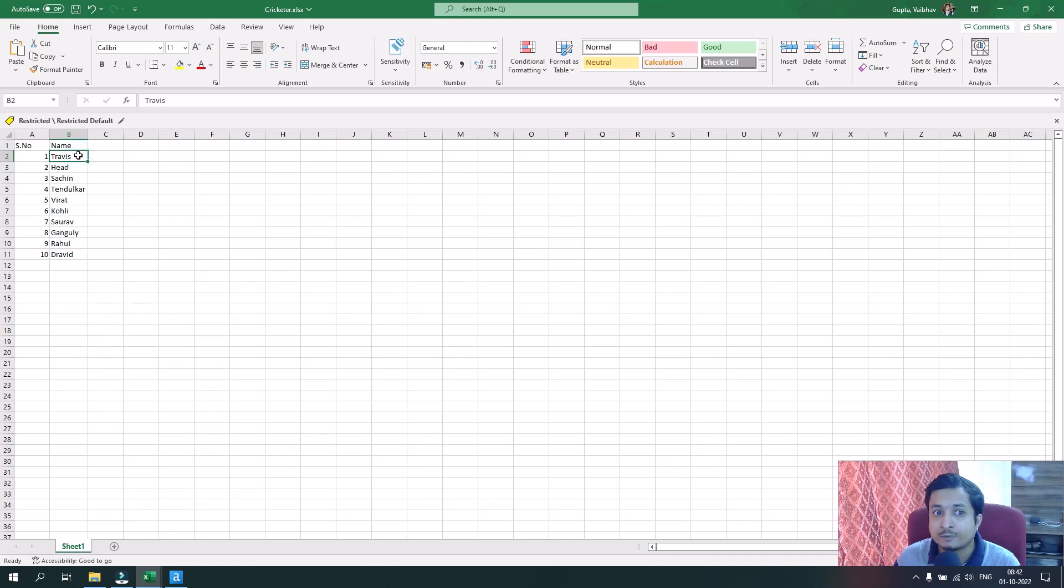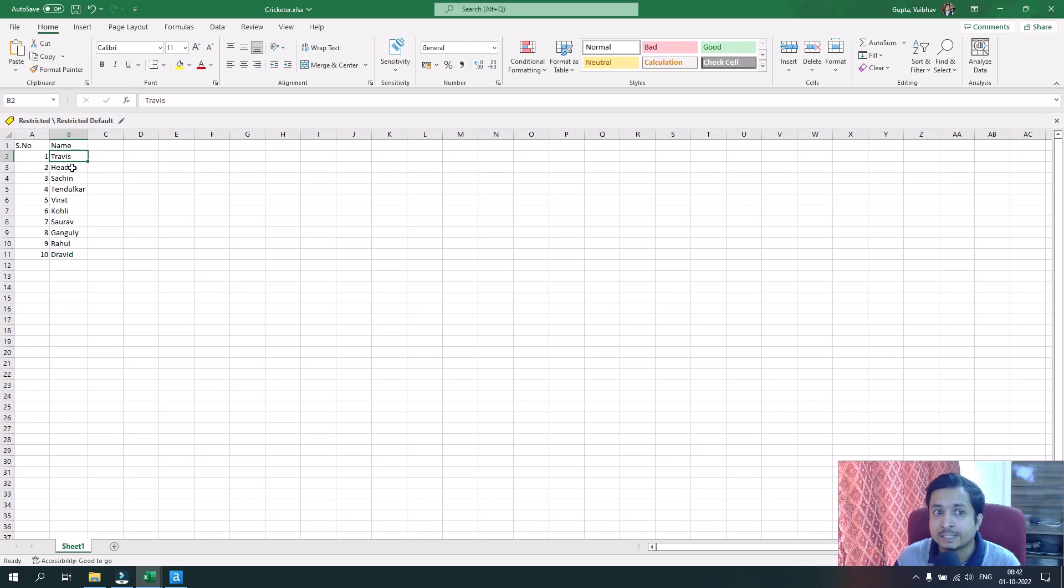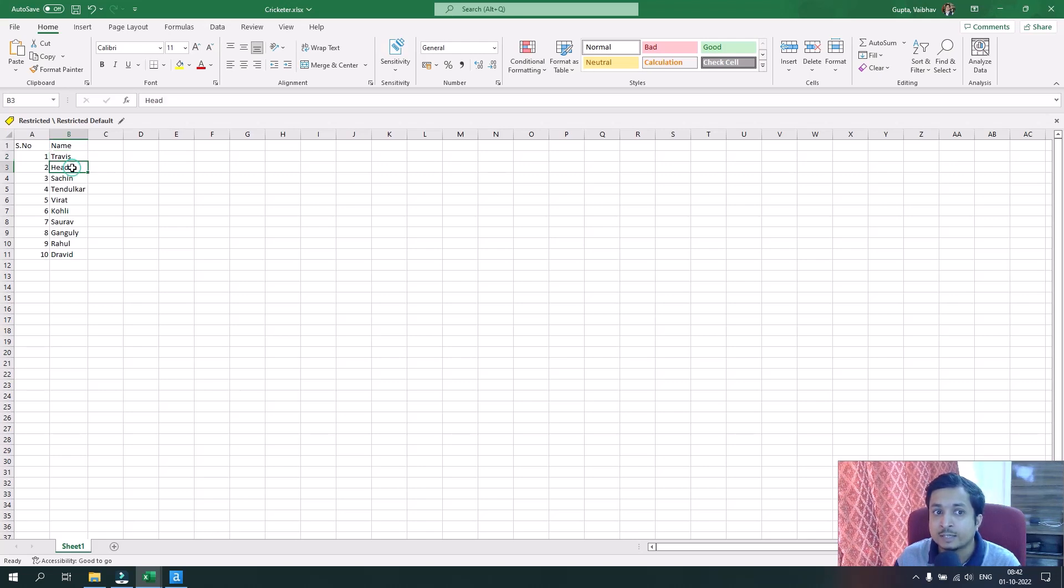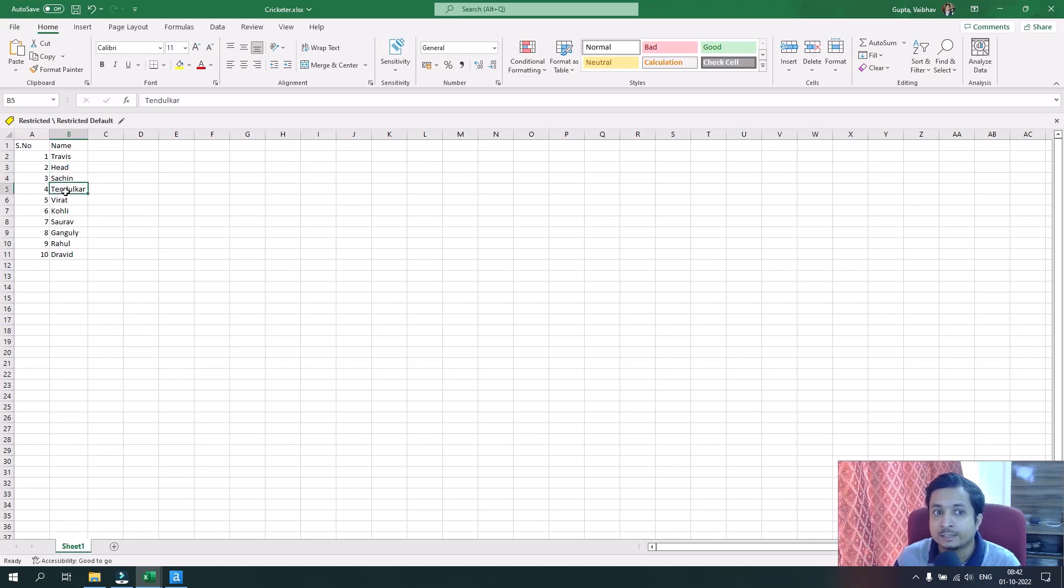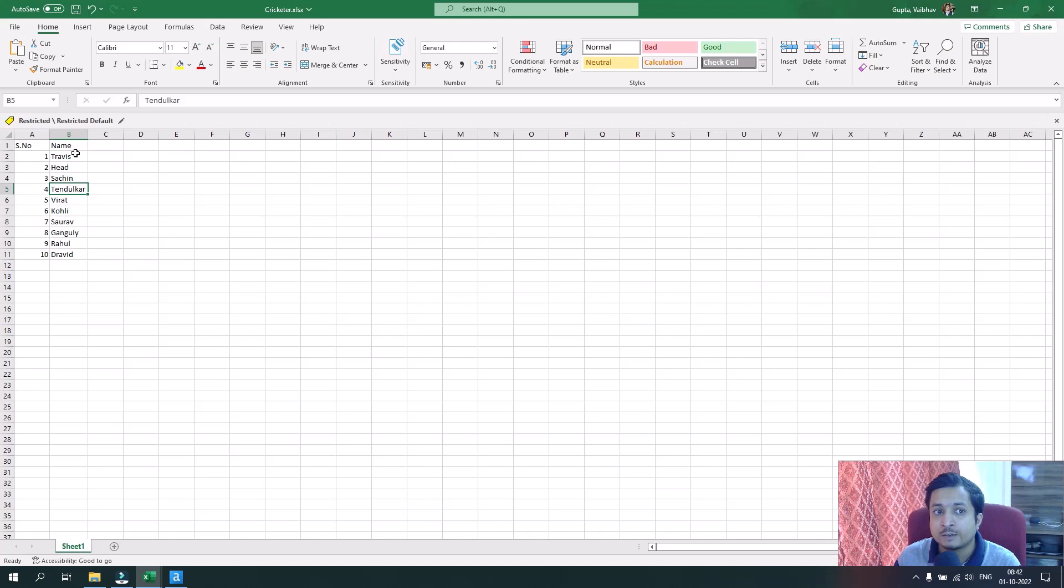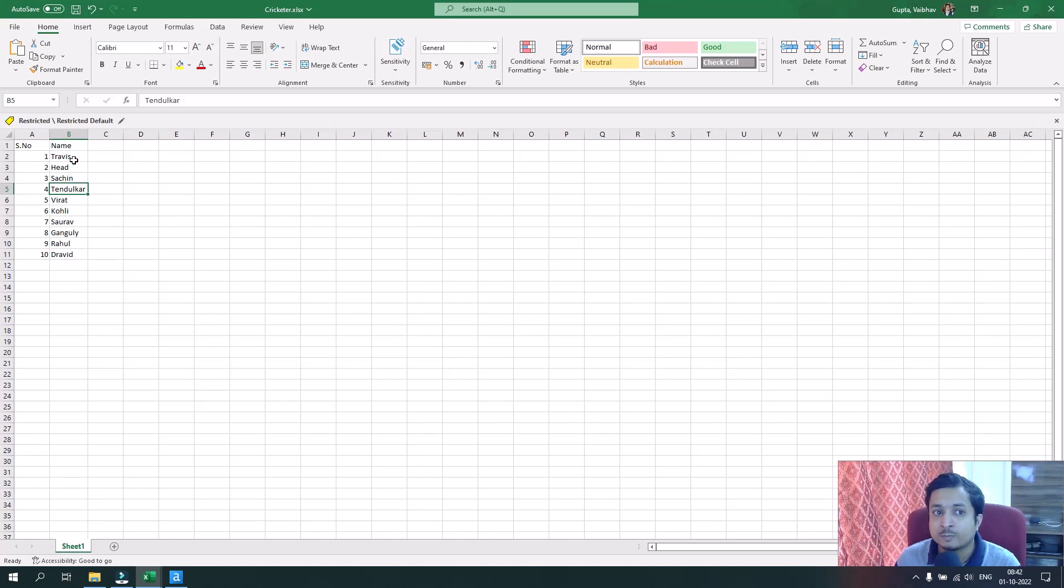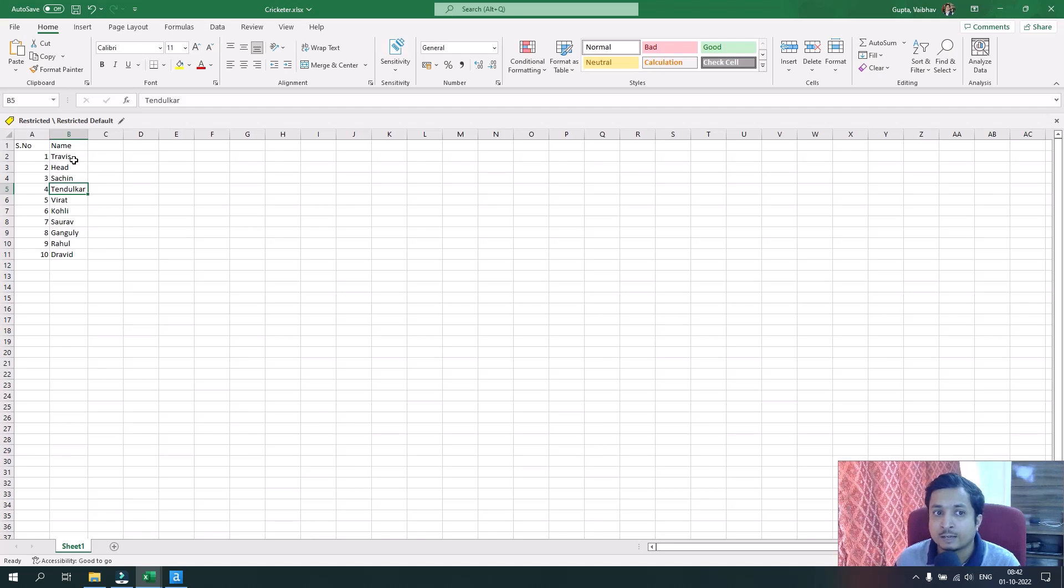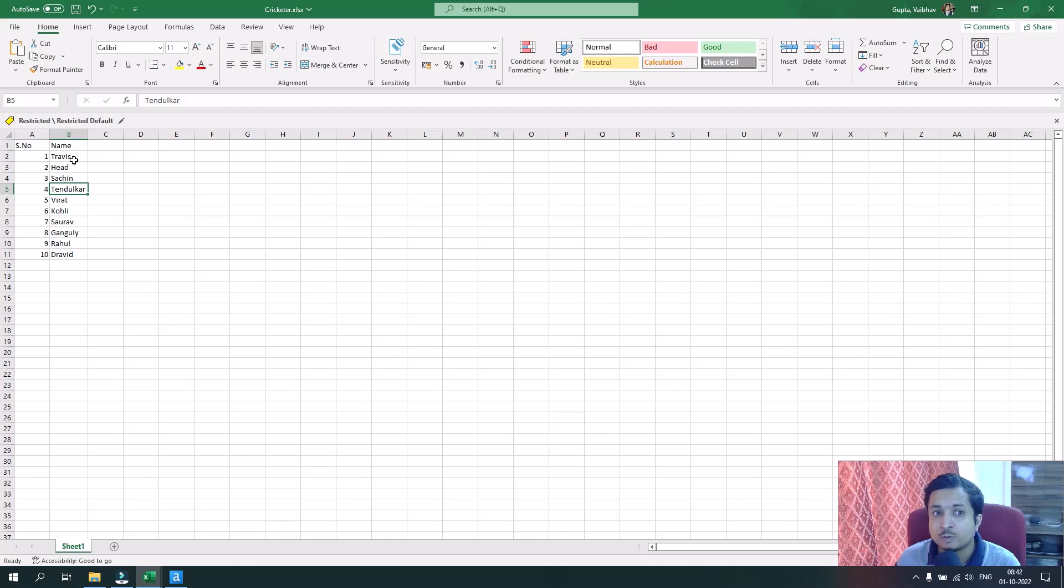If you see, the first name of the cricketer Travis is in the first row and his surname is in the second row. Similarly for Sachin, then Tendulkar. For all the cricketers, the names are not in a single row but in two rows, one after another.